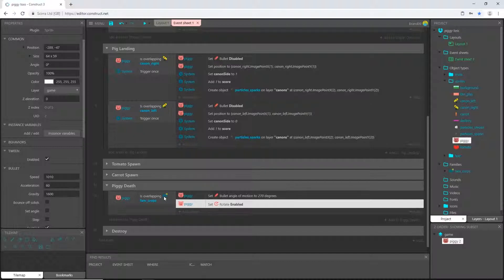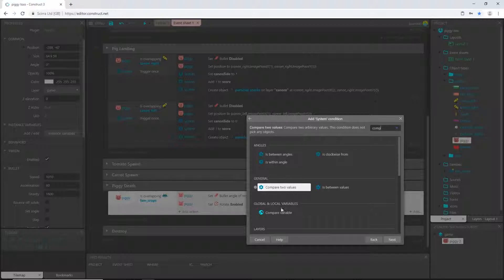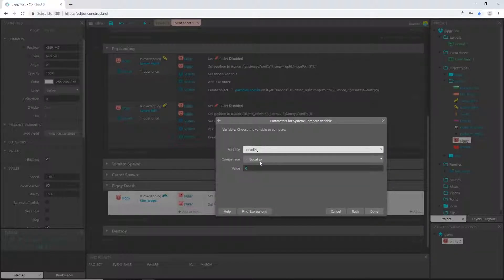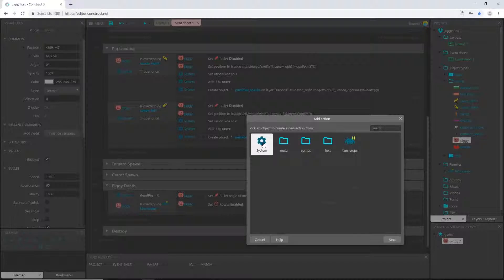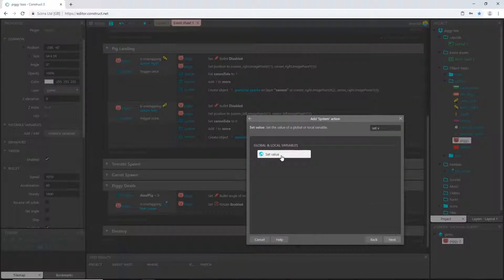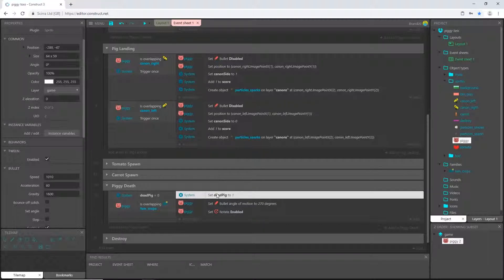We're going to have to tell it that whenever the pig has been hit, it can no longer do anything. I'll add a condition to this block of code: system compare variable 'dead pig' equals zero. So if he's not dead yet and he overlaps one of the crops, we'll play this. But as soon as we start playing this, I want to add an action to set the value of 'dead pig' to true, which is one, and move that to be the first action.